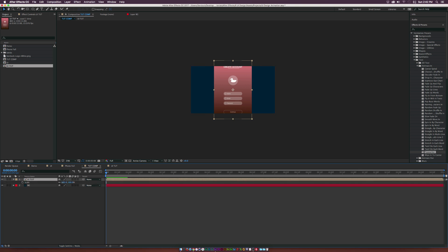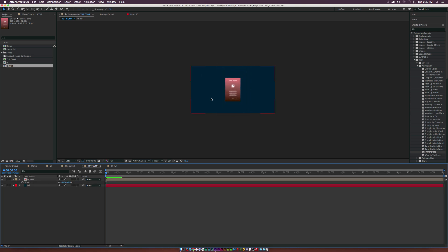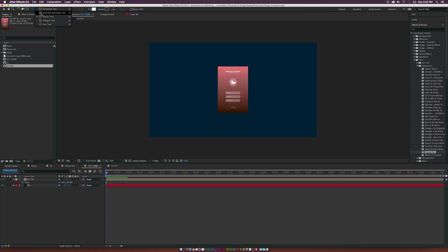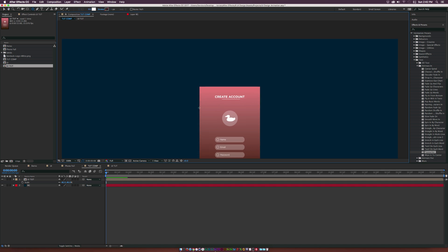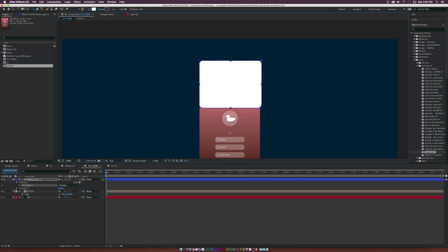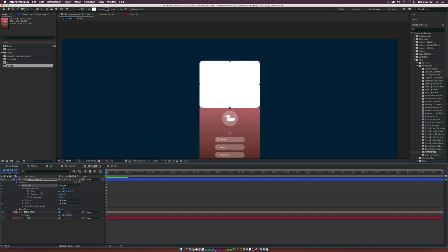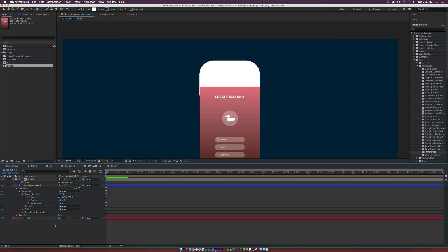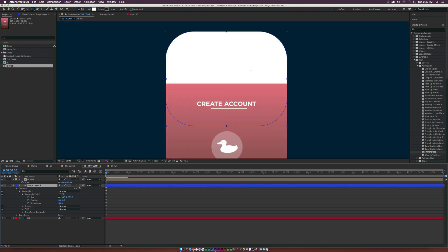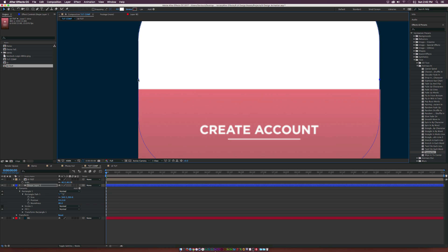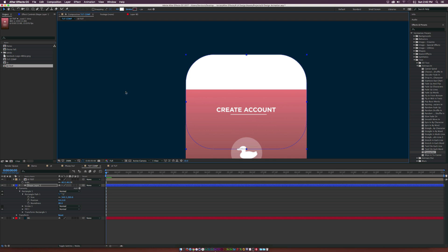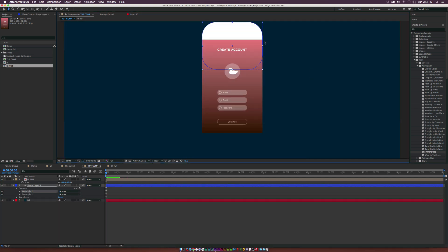Now we have the composition in here. Hit S on keyboard for Scale and bring it down a little. To build out the phone, grab the Rounded Rectangle tool and draw a nice round rectangle. Go into Rectangle 1, Rectangle Path 1, and increase the roundness to about 80. Put this layer underneath the UI comp. Match the phone shape up, then duplicate the rectangle to create the top and bottom sections of the phone.